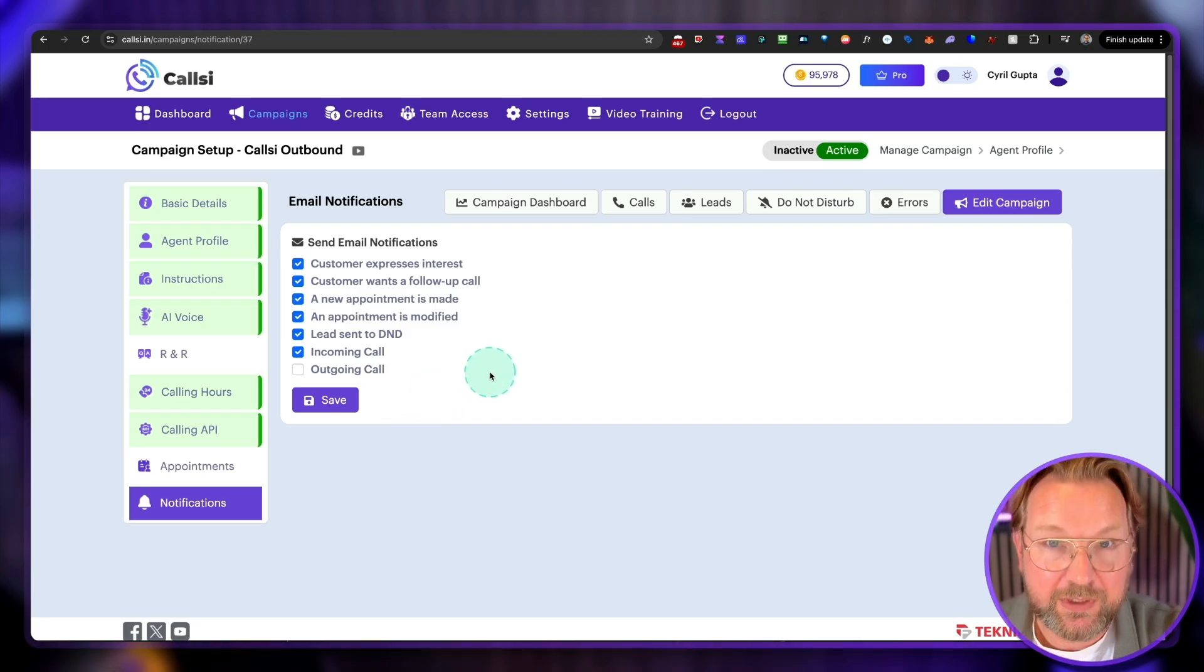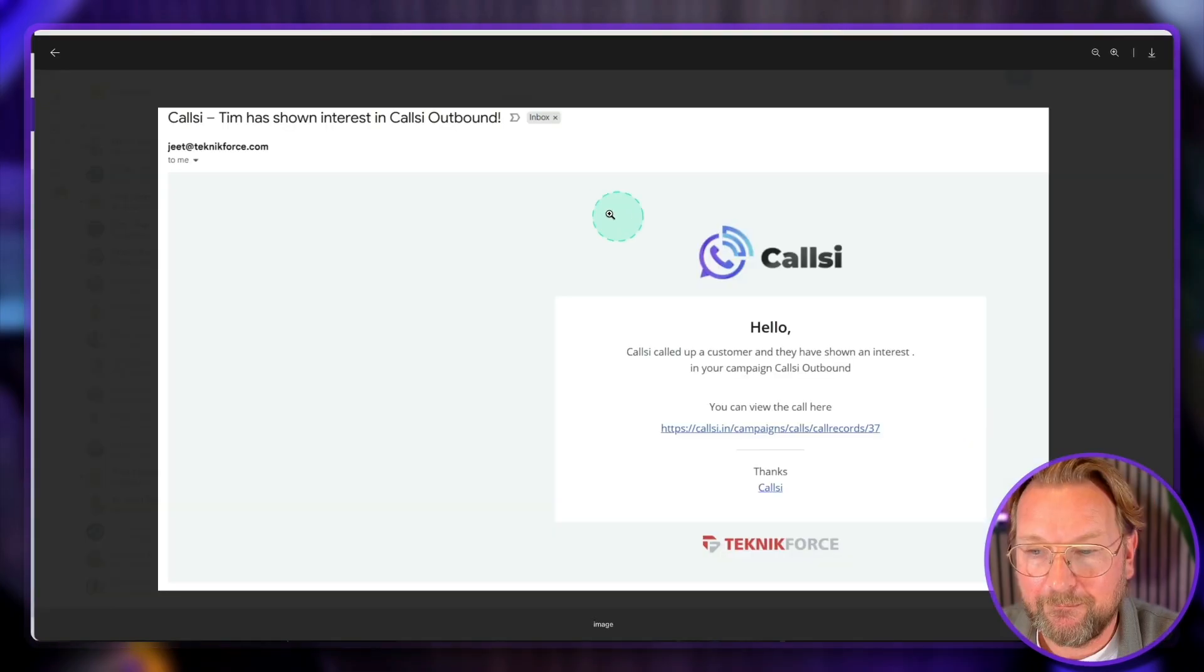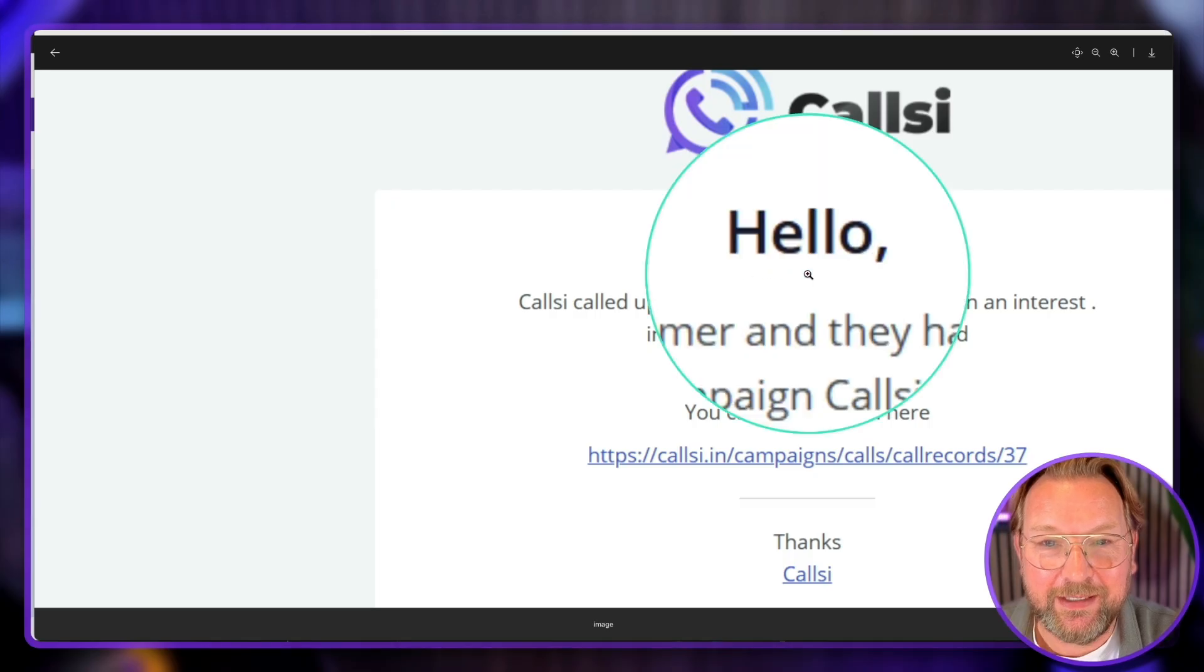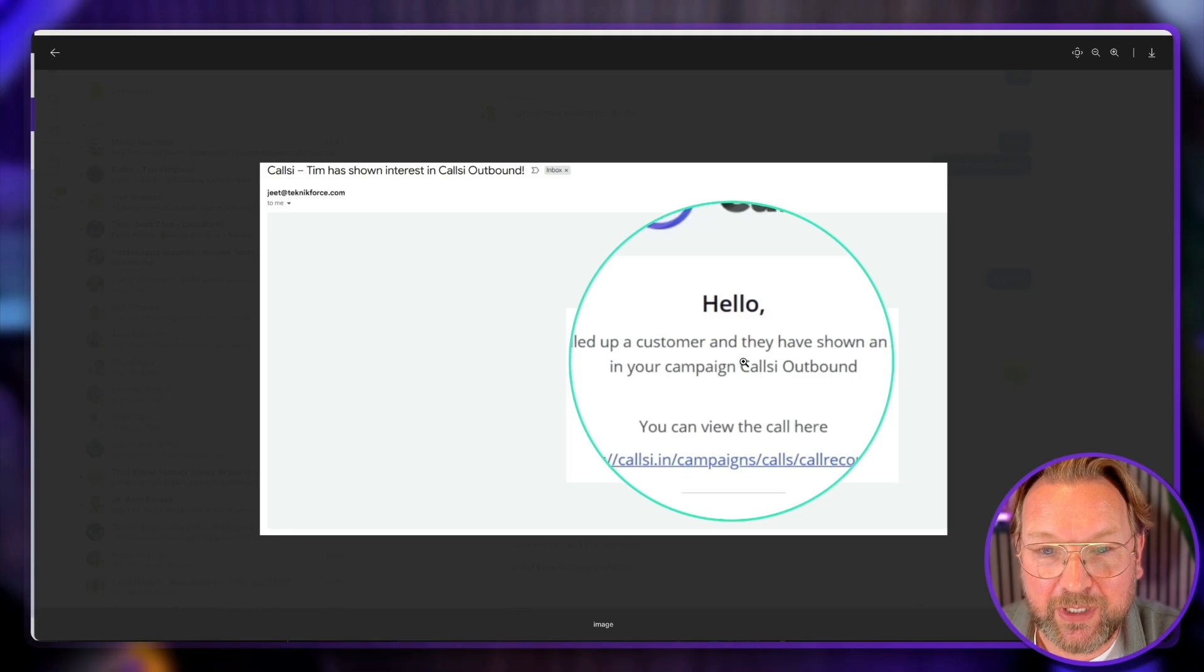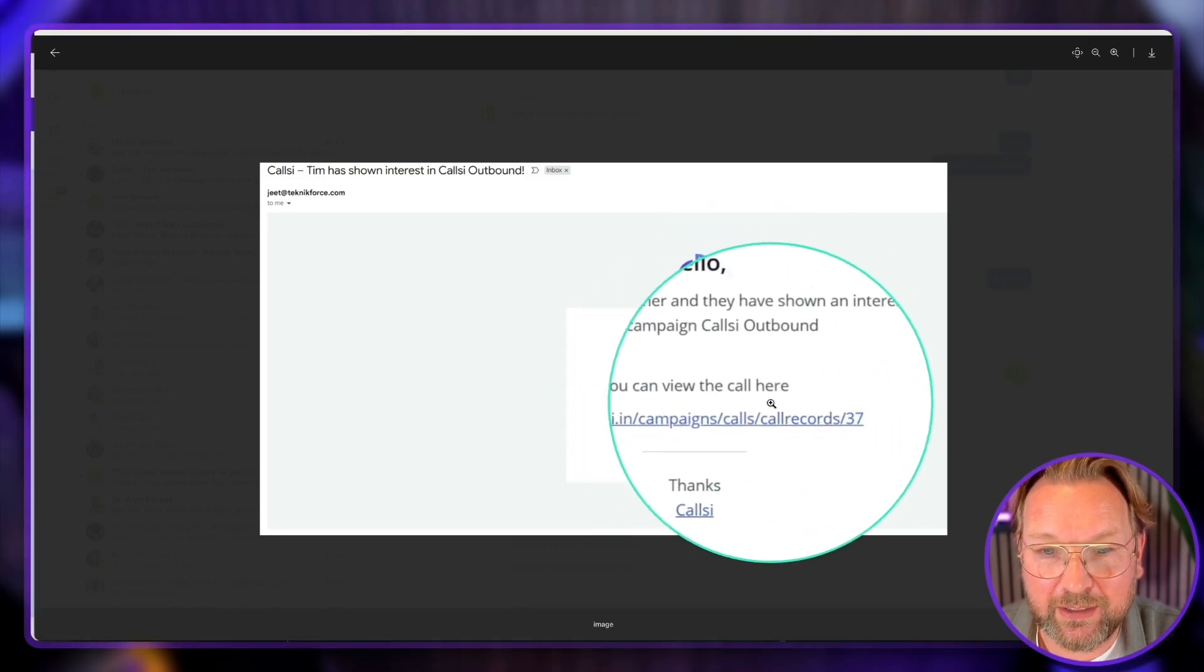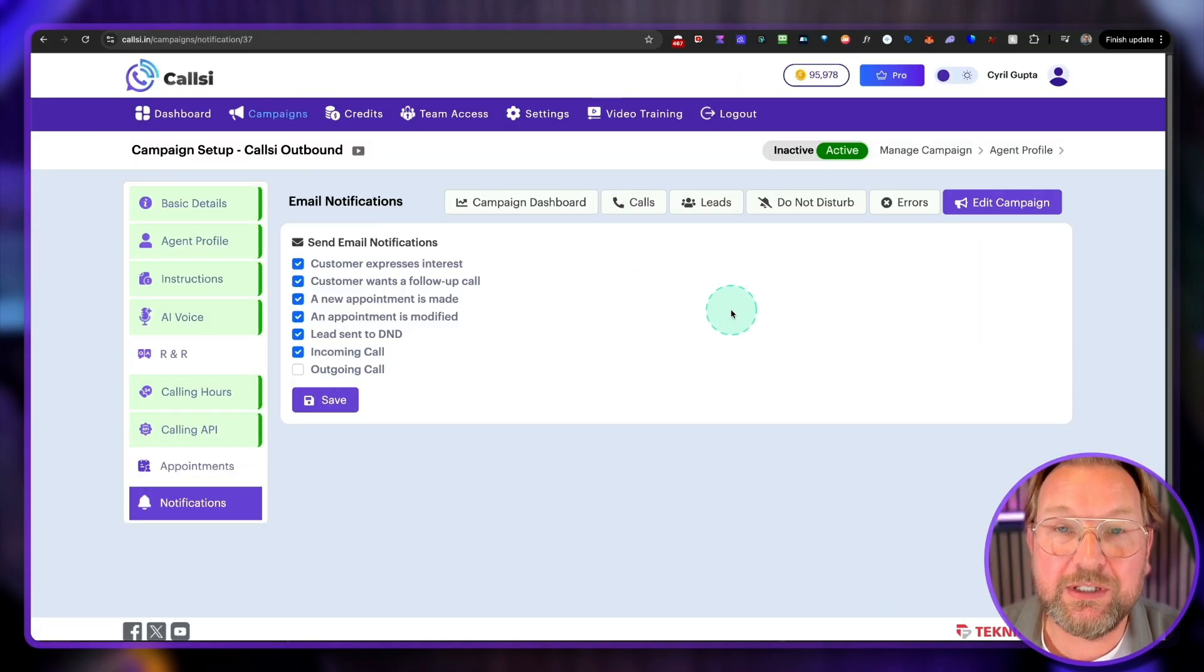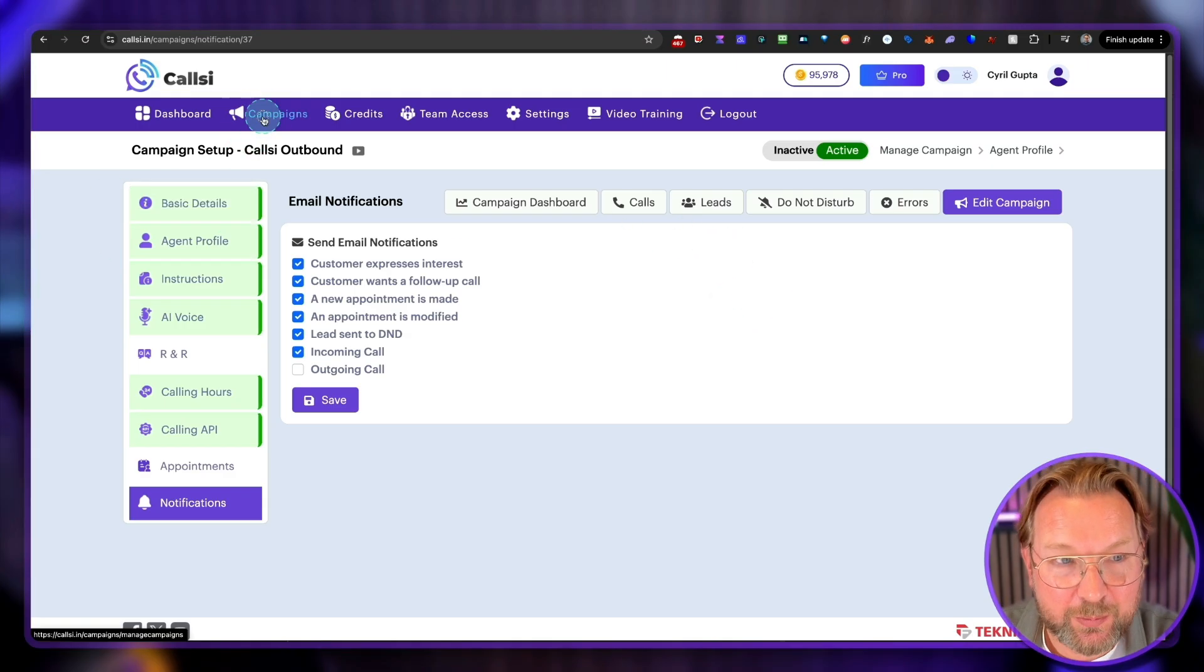Now let me show you, because Surreal actually showed this to me. Let me open my Teams. There you go. Check this out. This is what Surreal sent to me here. Hey, this is what you will be receiving through email. Hello, CallSee called up a customer, and they have shown an interest in your campaign, CallSee Outbound. You can view the call here, and you can click on this link, and it will bring you directly to your campaign so that you can reach out and read the whole conversation of this customer. So this is basically how it works. It's super simple.